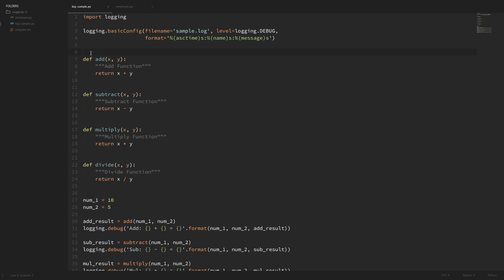Hey there, how's it going everybody? In this video we're going to continue learning about logging in Python. Now if you haven't seen my previous video on basic logging, then you're definitely going to want to watch and understand that video before jumping into this one. In this video we'll be learning about loggers, different handlers, and a couple of other things. So let's go ahead and get started.